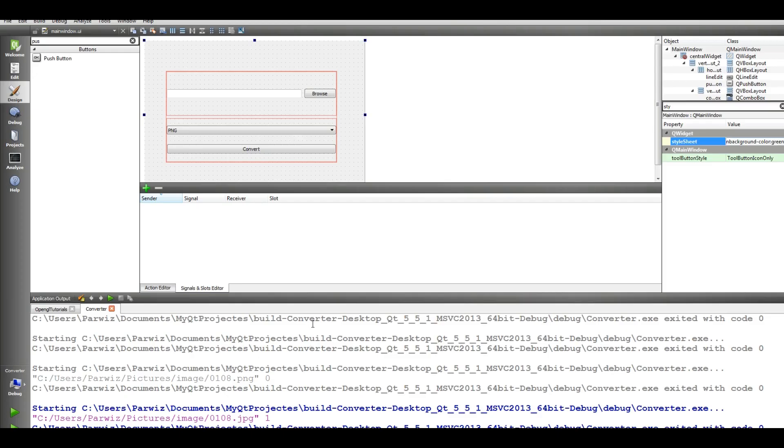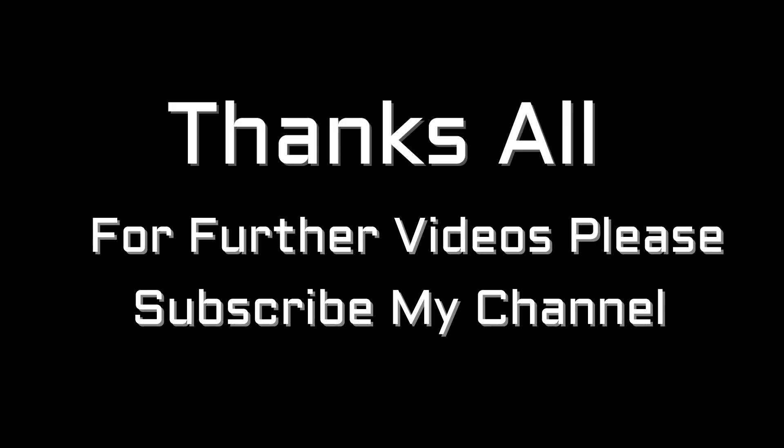OK thank you guys. If you have any questions please let me know, and for the further videos please subscribe my channel. Thank you.